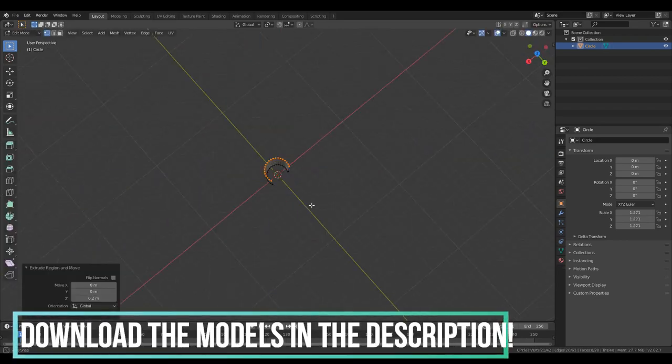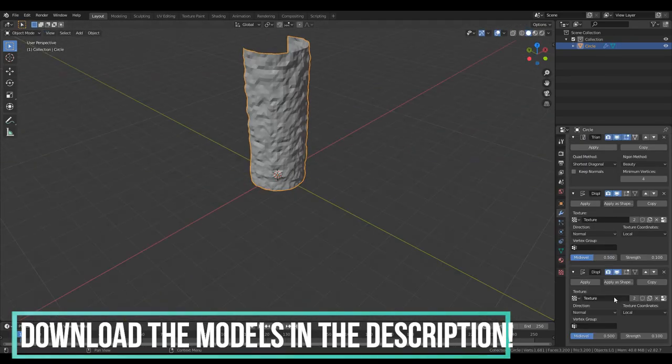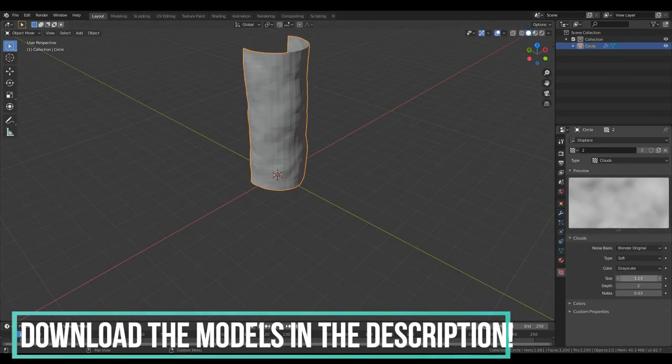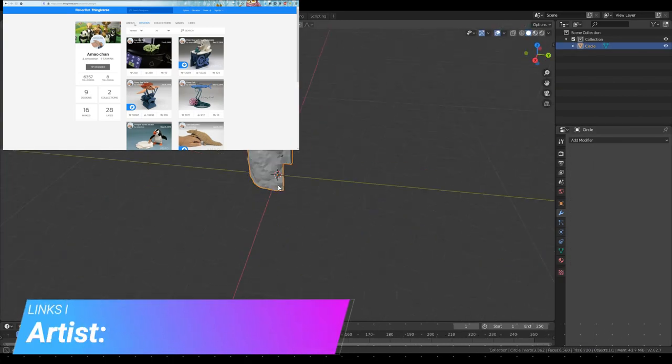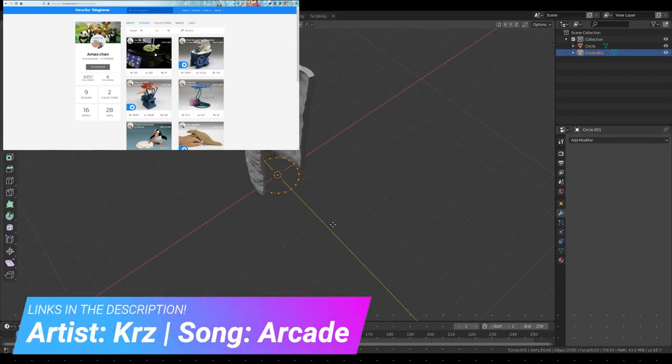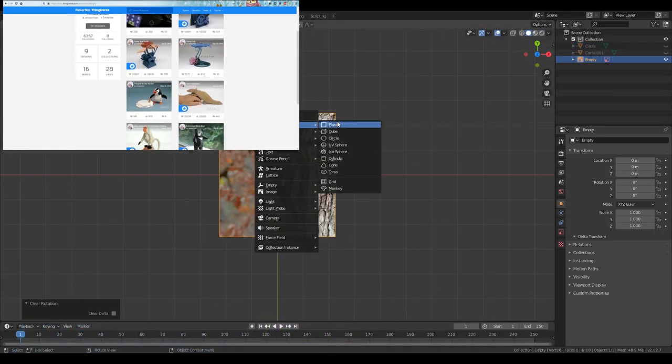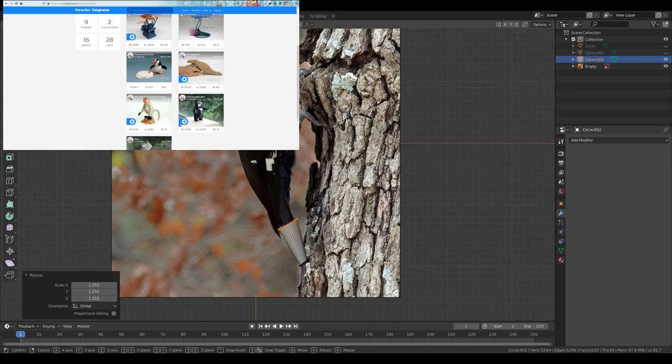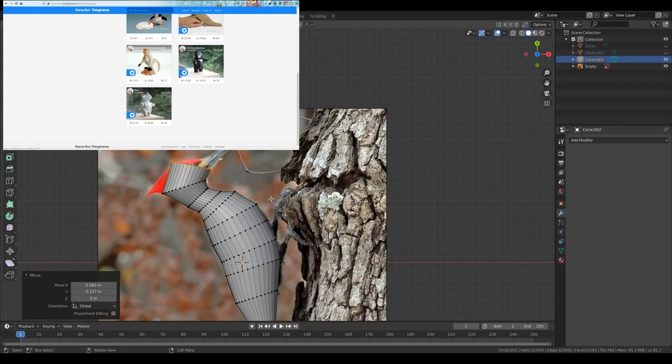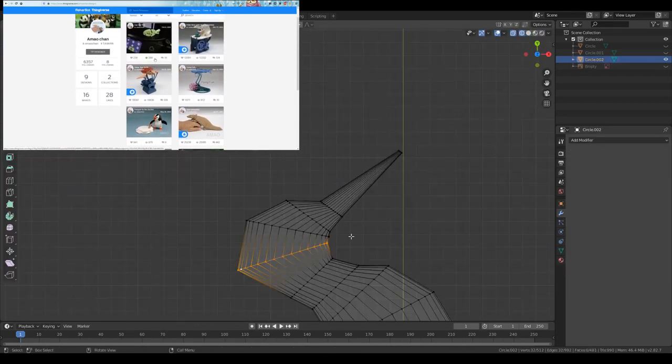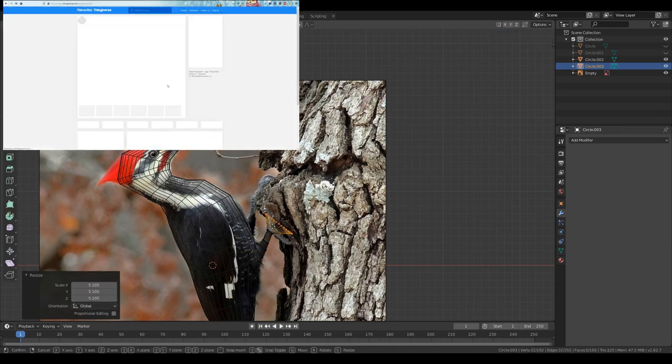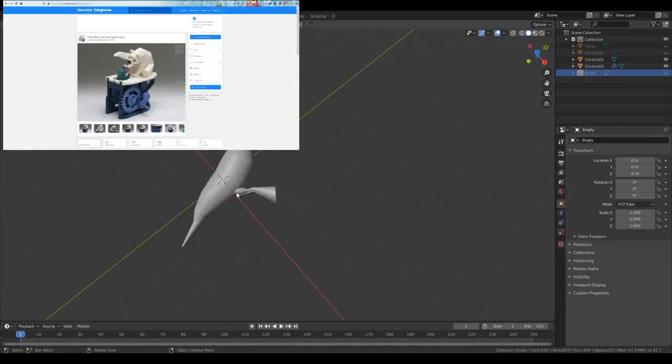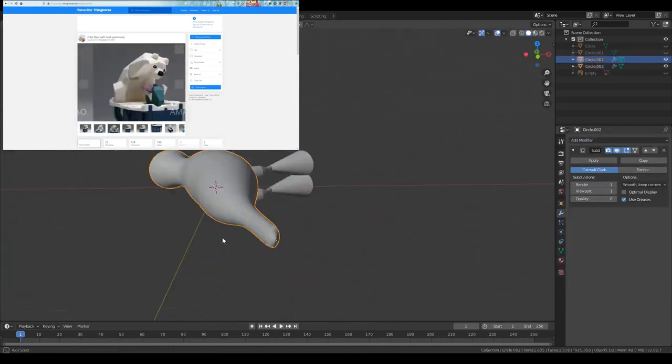Quickly, before we get started, if you like this project, you should definitely go check out Amayo-chan. I have no idea if I said that right, I'm sorry. He's Thingiverse page. He inspired me to make this project because of all the beautifully designed animal automata he's made. Link will be in the description.